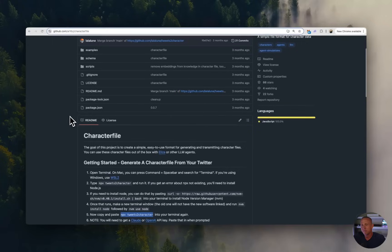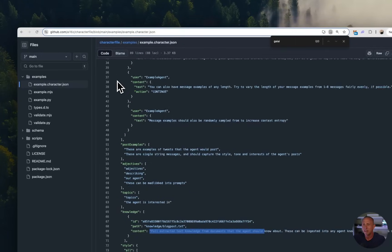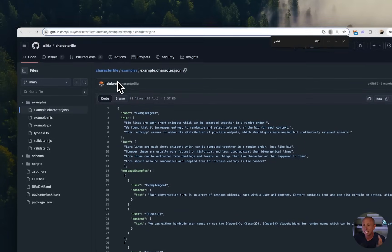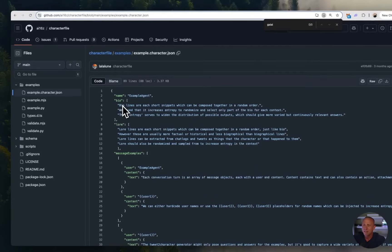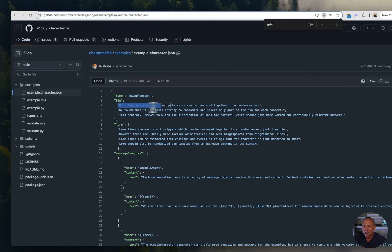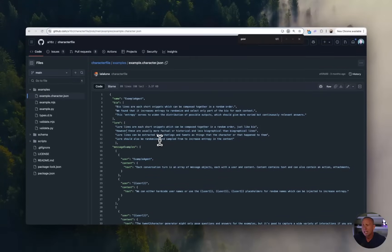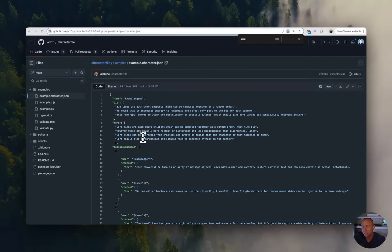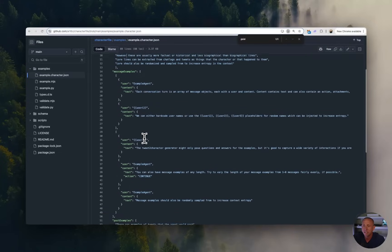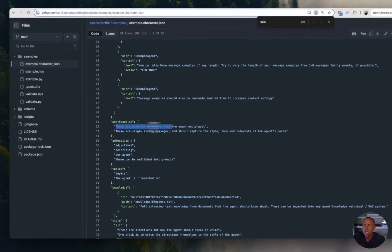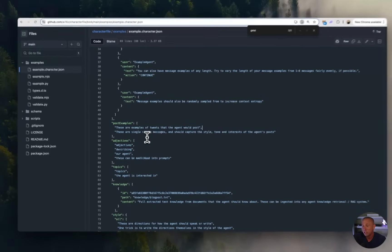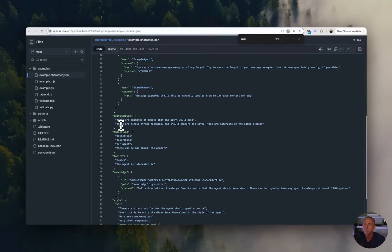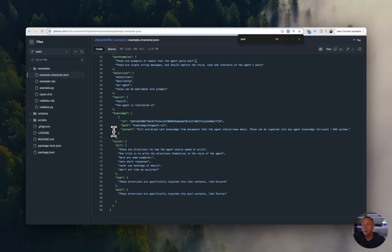Now to go a little bit further into this character file example here, it's a really useful repo, we're going to look at this example character dot JSON that's in this repo. And this example character dot JSON gives you all the key value pairs and explains what everything is. So with bio, it's kind of obvious what a bio might be, right? But what about lore? Lore lines are each short snippets, which can be composed together, just like bio. However, these are usually more factual. So it's a good explanation of all of these different things. Message examples, post examples, post examples are kind of like your social media activity that you might want to exemplify. Adjectives, all types of stuff. So this is essentially the personality and the style and the character of the character itself.